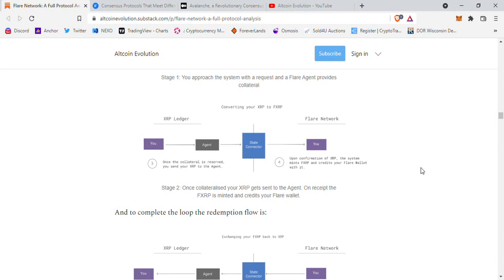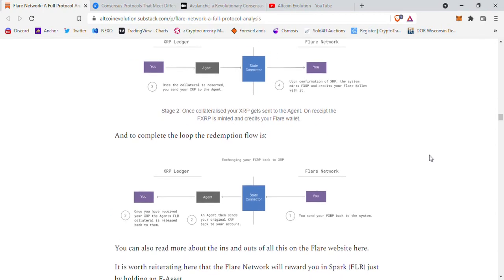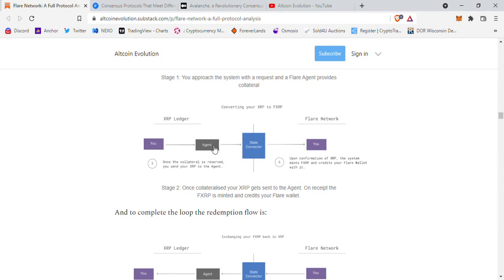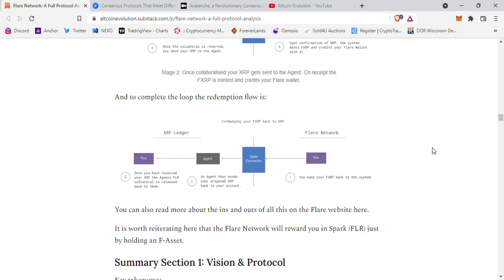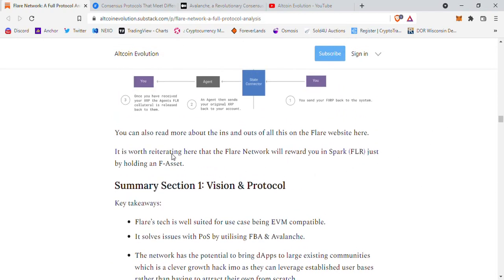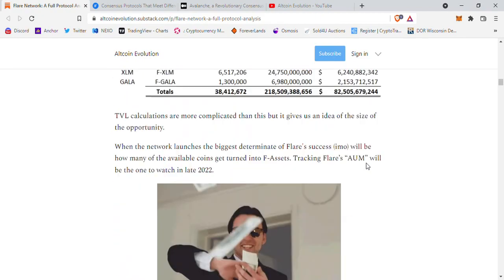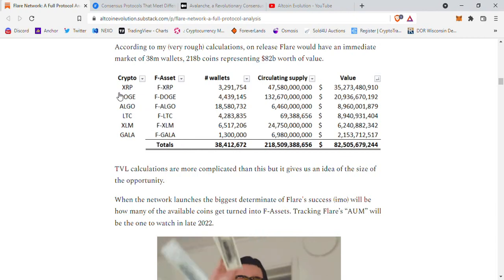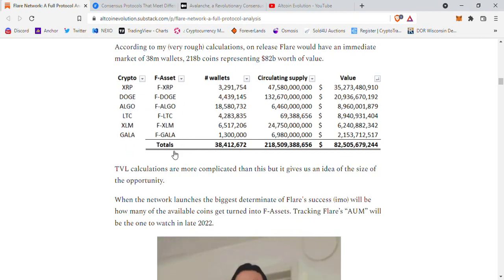To address concerns about agents running off with your XRP: they won't, because they must put up the equivalent value of your XRP plus additional collateral. If they ran off, the XRP equivalent held would be distributed to you and the extra collateral would be burned or go to the protocol — it is completely against their interest to abscond. For redemption, you simply send your FXRP back through the State Connector to the agent, who returns your original XRP. Additionally, the Flare network will reward you in Spark just for holding an F-asset.